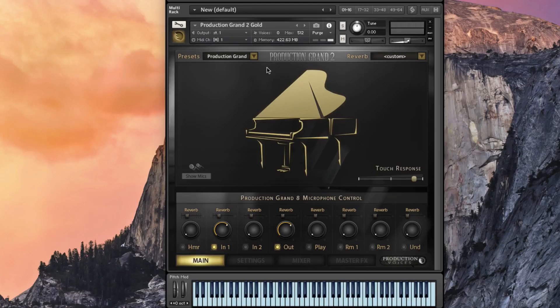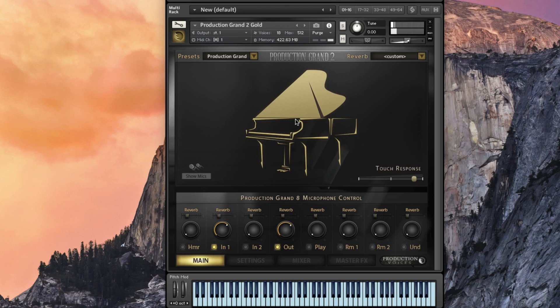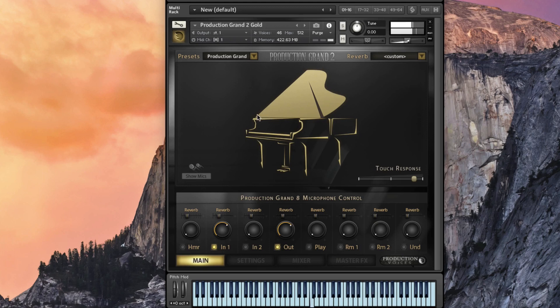Hi, this is Jason with Production Voices. I am so pleased today to introduce you to Production Grand 2. Production Grand 2 is the revised version of Production Grand where we took all the user feedback and added some things that we've always wanted to put in here. We've created a nice interface here, so let's take a look at what those options are.